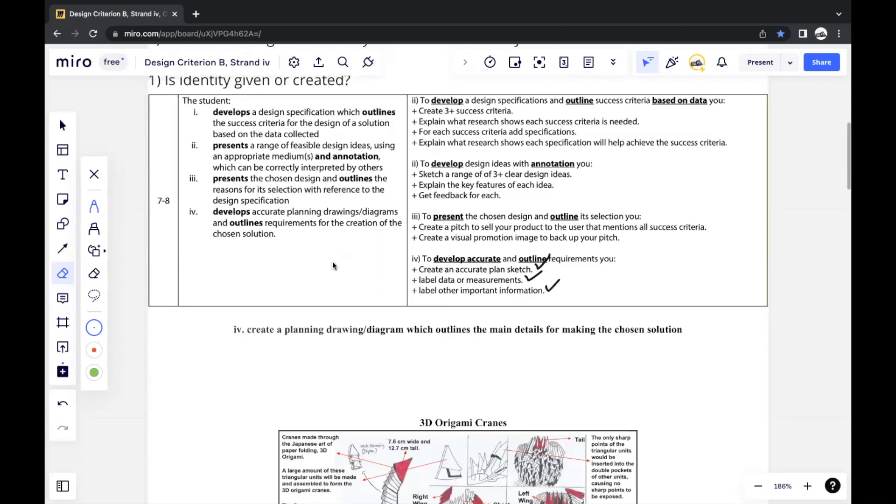you'll have to implement the solutions here, and you'll have to properly annotate those solutions too. Otherwise, it's very easy to score a 7 for the strand as well.